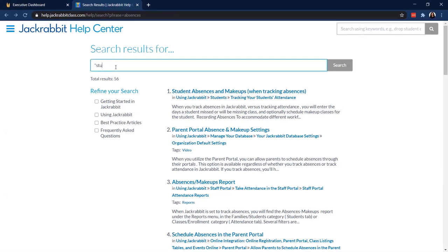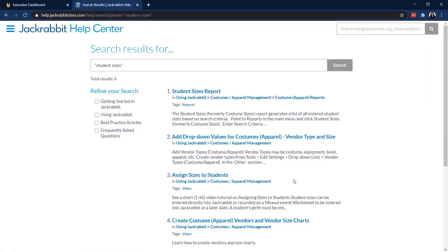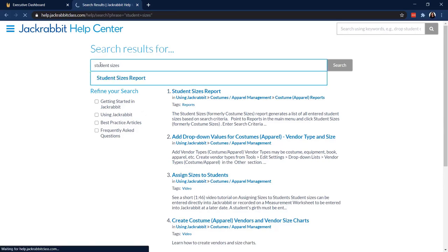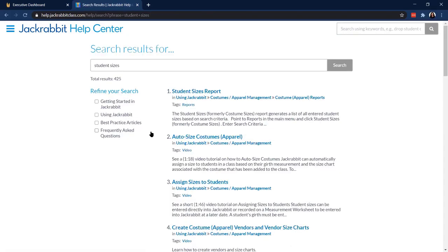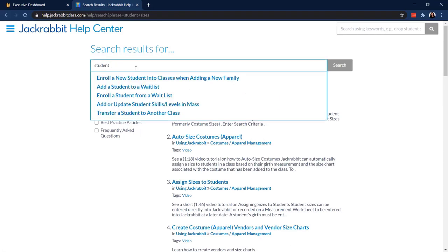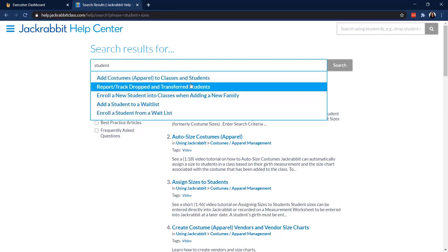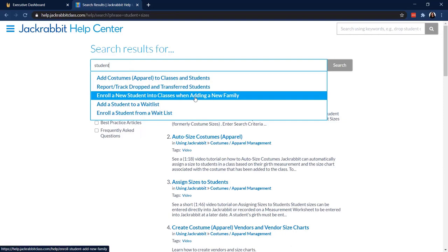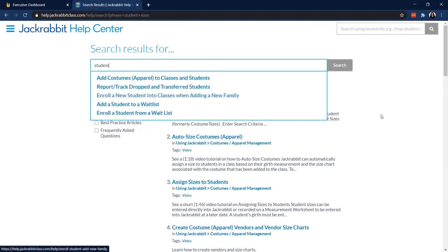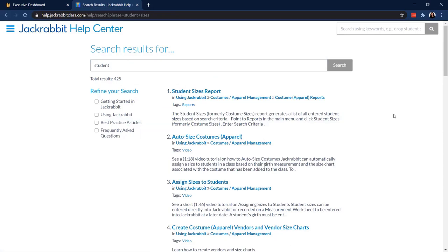Just like a Google search, you can use quotes to search for a phrase, and it will refine your search even further — instead of 425 results, you might get just six. There is also a predictive search: if I type in 'student,' it serves up the most common articles for that word. Lots of cool tricks there — you can really become a power user of our Help Center.